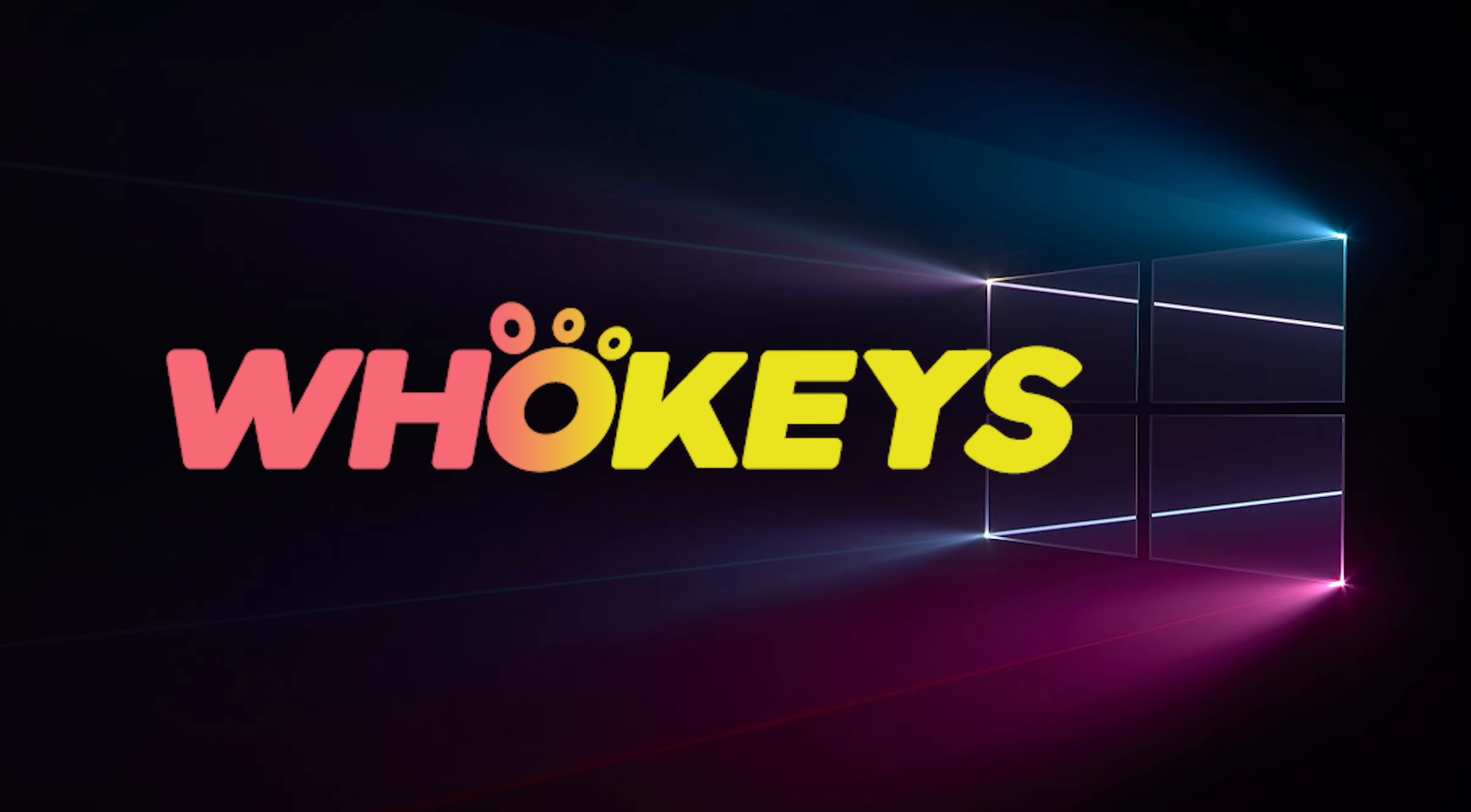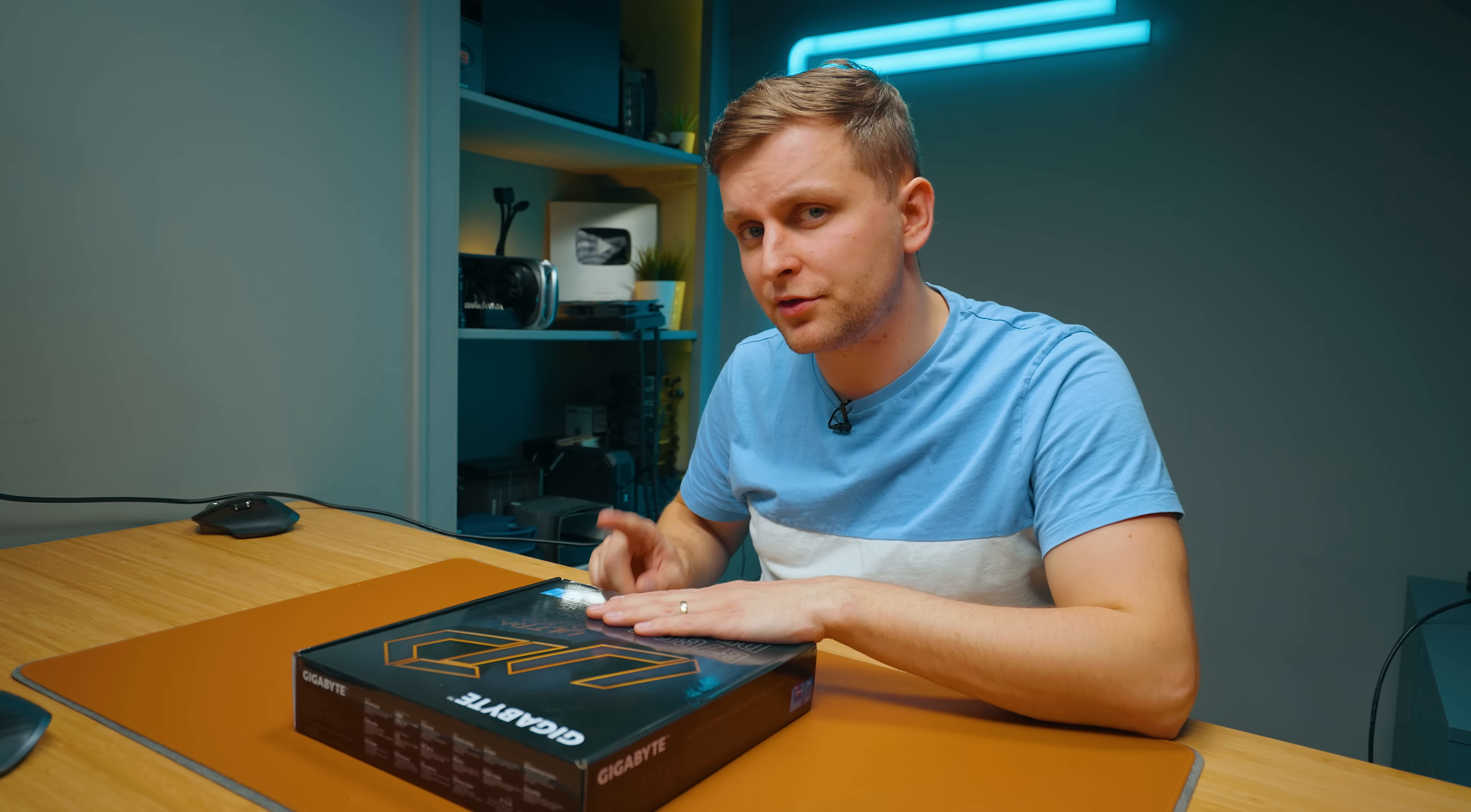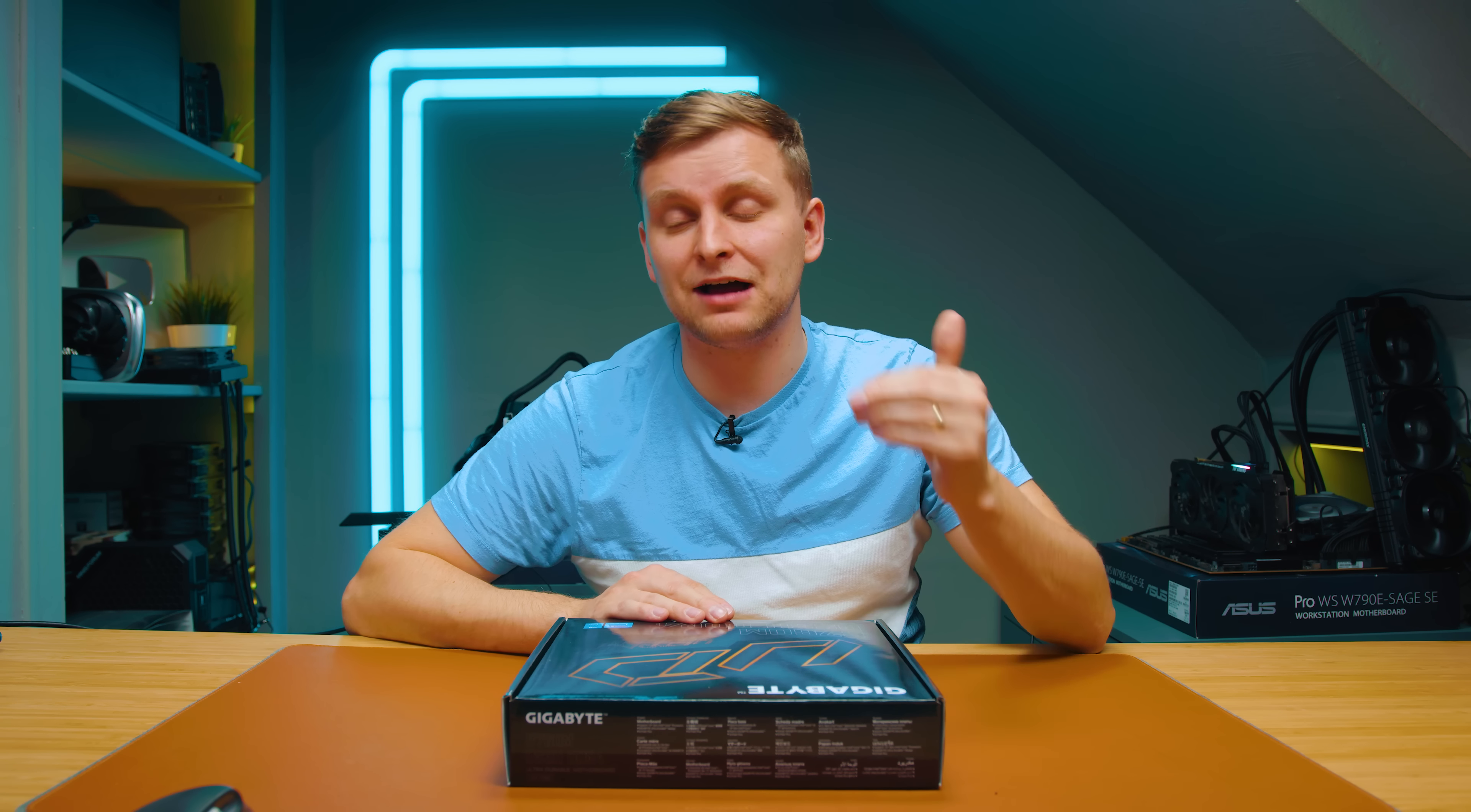This is the Gigabyte B760M DS3H DDR4 motherboard. There's a few things going for this motherboard: it's straight away 13th gen compatible, so you can pop your 13th gen in with absolutely no problem. Second, it's DDR4, which helps you get the costs down even more.